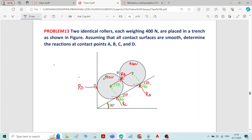The next step is to select a sphere. You should select the sphere in such a way that there should not be more than two unknowns. The number of unknowns should not exceed 2 — in such a way you have to choose a sphere.